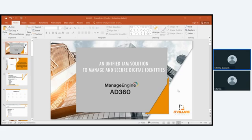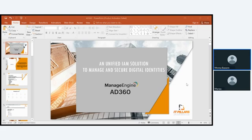Our topic today will be an unified identity access management solution to manage and secure digital identities. This will get through AD360. AD360, this solution from ManageEngine to achieve Identity Access Management.